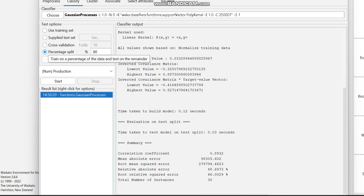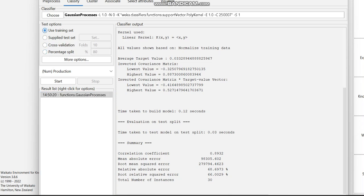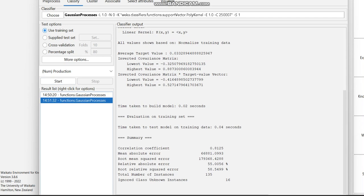Now I am switching to use the Training Set option instead and clicking Start. You can see there is some difference — we previously got nearly more than 90% in correlation coefficient, but now we are getting only 81%. Also, some instances have been ignored. This is the result when using the training set.